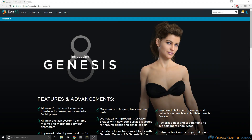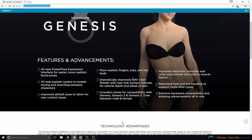Welcome to this video tutorial. In this video, we will talk about the Genesis 8 character that was recently released by DAZ3D. Let's head over to the website and look at the features of this new character and how these affect our use in Unity.